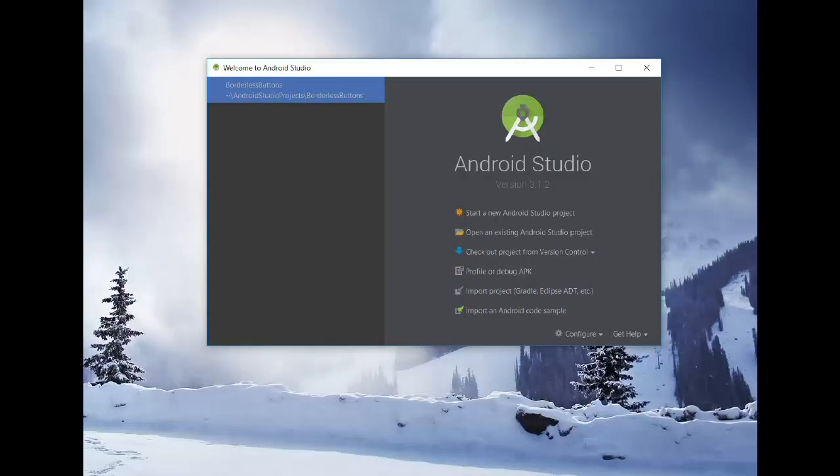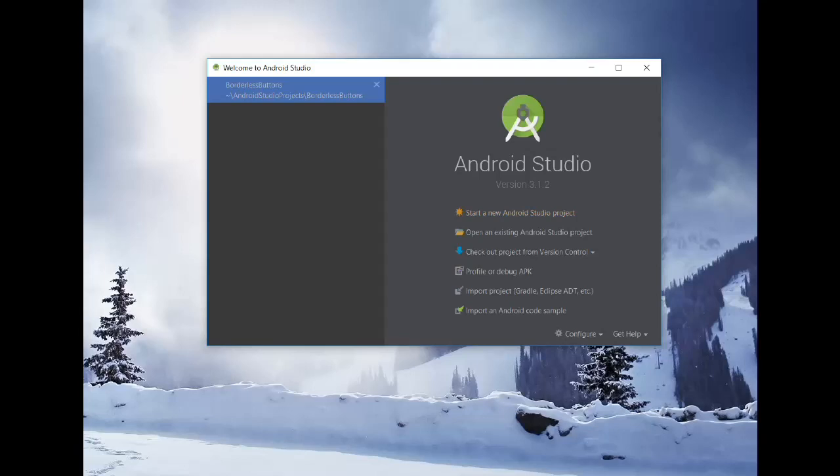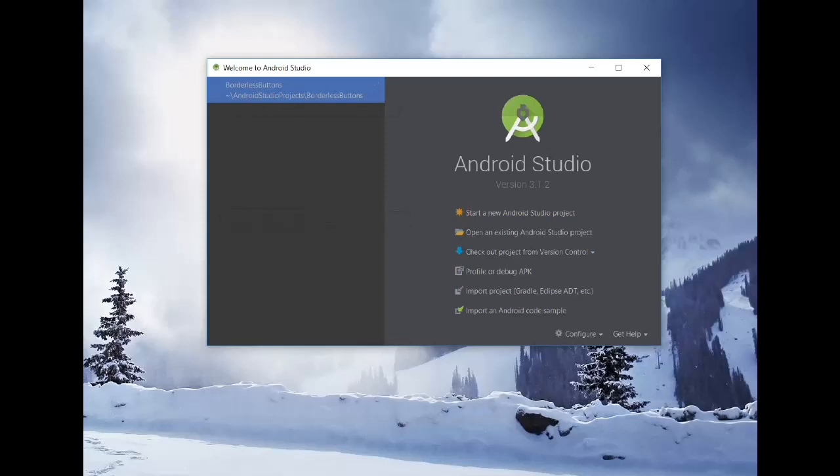All right everyone, we're going to make a video here to show you how to get used to using Android Studio and complete your first app in Android Studio. I'm just going to use the emulator here today.